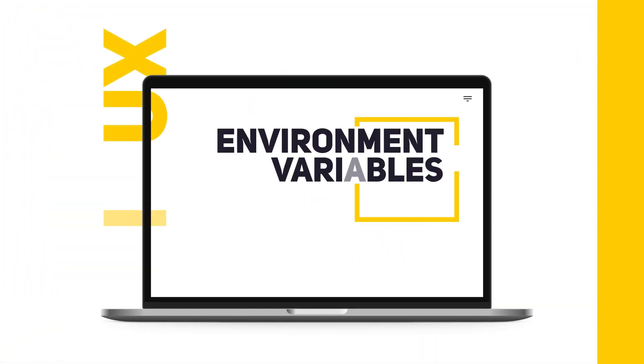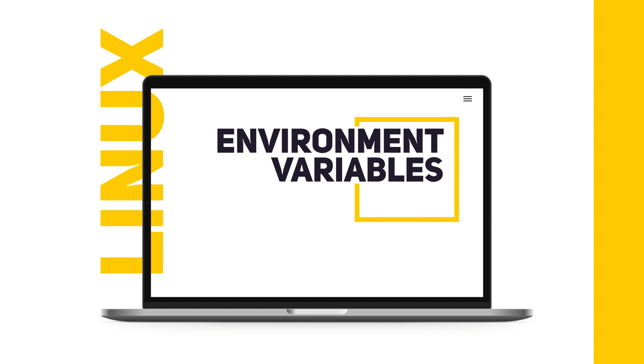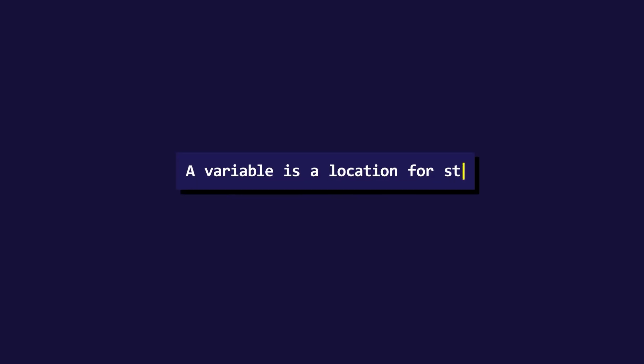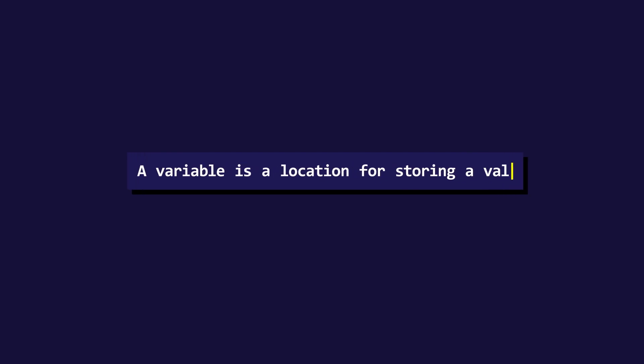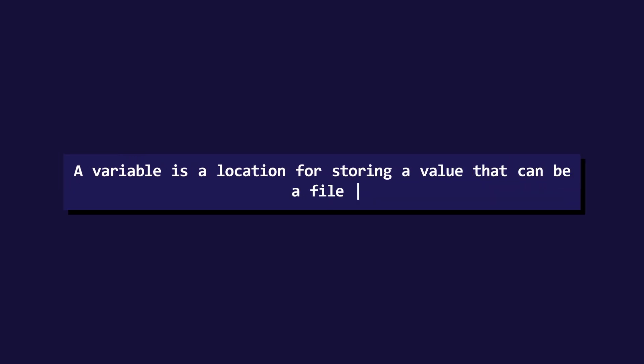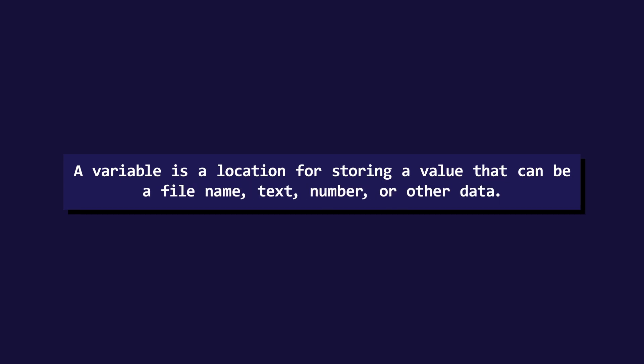In today's video, we are going to talk about Linux environment variables. If we talk about the variables in computer science, a variable is basically a location for storing a value that can be a file name, text, number, or any other form of data.